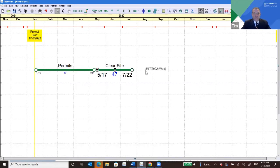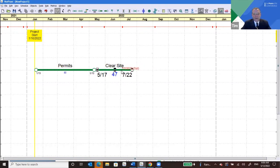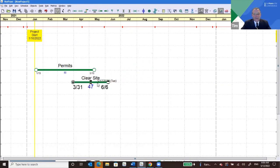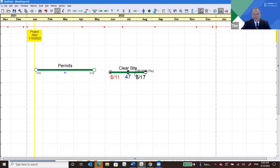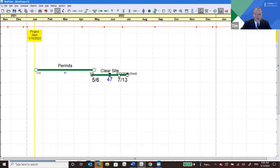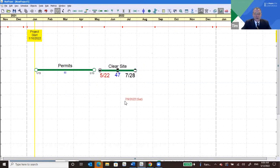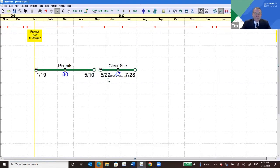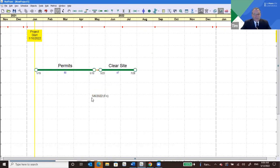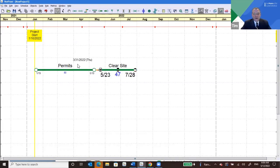One thing that's unique about NetPoint is that you can see both activities on the same horizontal plane. That's a big benefit — you can add a lot more information, and it makes it more obvious to end users who aren't schedulers where the path is headed. You can grab Clear Site and move it anywhere. You'll notice Clear Site is not having any impact on Permits when it moves, because they're not logically tied together yet. If we select both of them by drawing a box around them and use the linking tool, now Permits is the predecessor and Clear Site is the successor — they're going to start impacting each other.